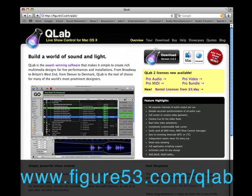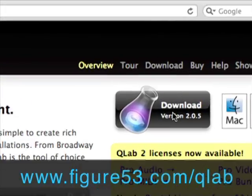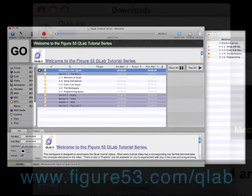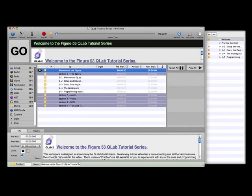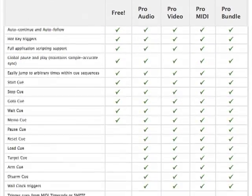To use the tutorials you'll need to have QLab installed on your computer. If you don't already have it, go ahead and grab the free version from the Figure 53 website so you can play along with the tutorials. Once you've downloaded the free version of QLab and the tutorial workspace, you can make whatever changes you want to the workspace. However, keep in mind that if you save the workspace file, you'll need a license to reactivate the Pro features available within the tutorials.